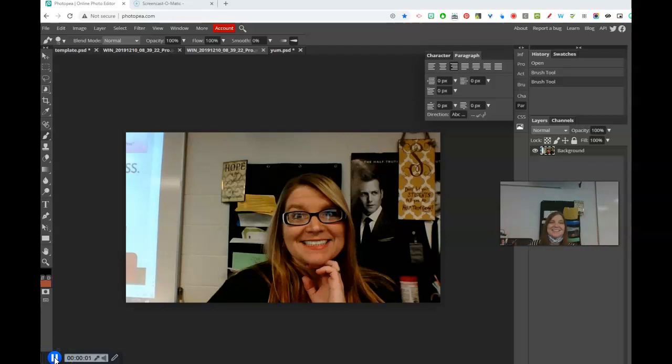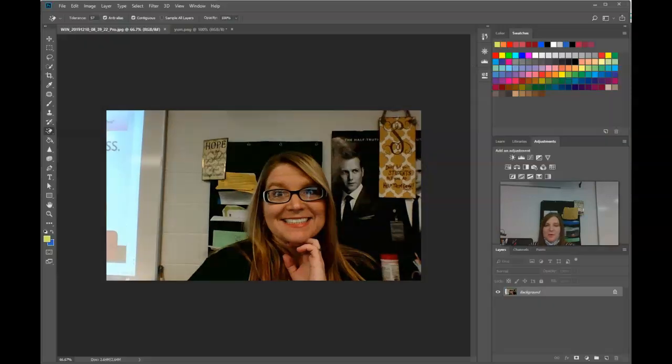Hi there! Let's go over how to drag an object from one project to another in both Photoshop and Photopea. We've talked about this before, but just as a review.